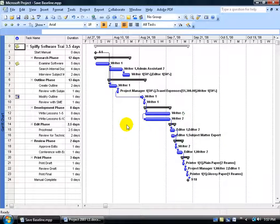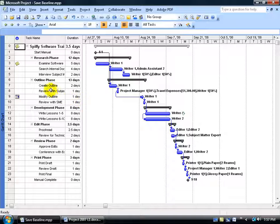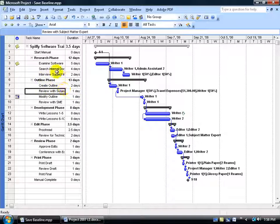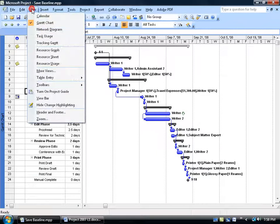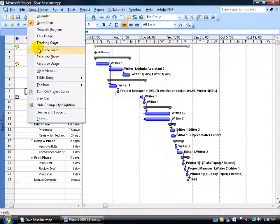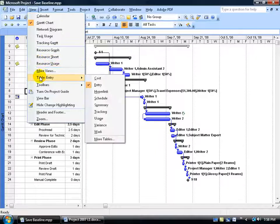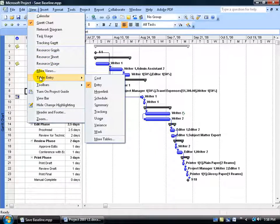This is going to be a teaser for the Level 2 training videos. But I'm going to stay in the Gantt chart and what I'm going to do is I'm going to change the table here from the Entry table where I enter in my task to the Cost table. You can do that by coming up here, clicking on the View menu, going down to Table Entry, and again any view you go to, the default is going to be Entry.